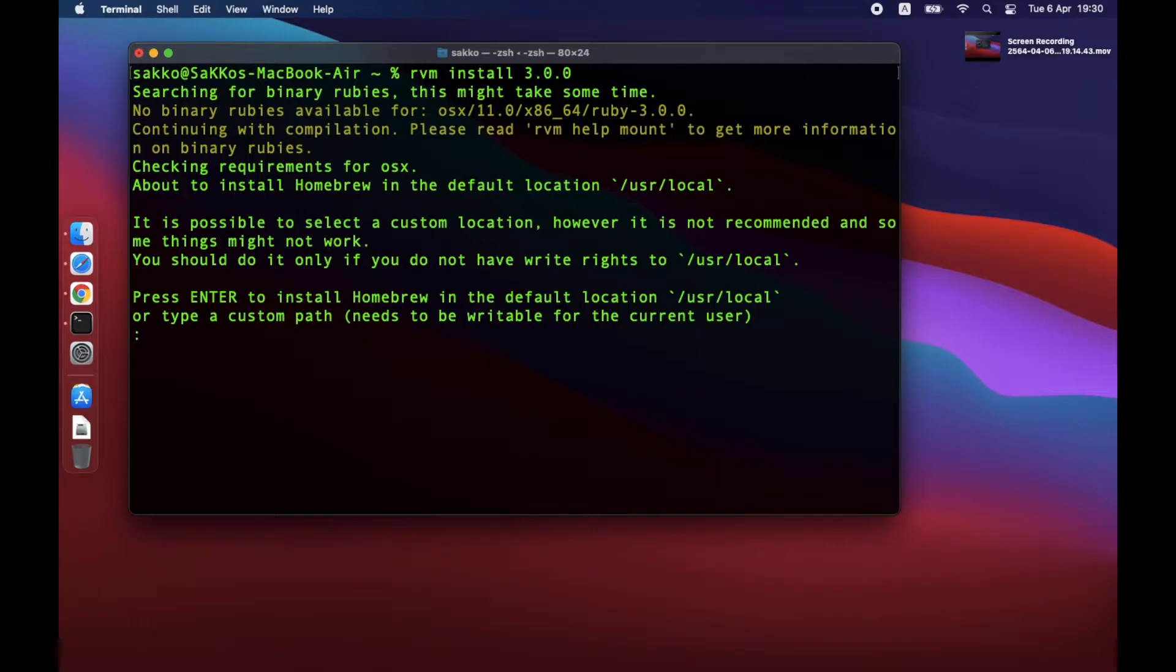Do not change anything unless you know what you are doing. Now, I'm pressing Enter. It will then ask for your Mac password.